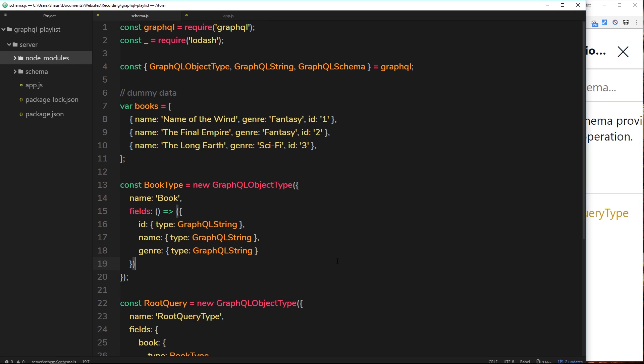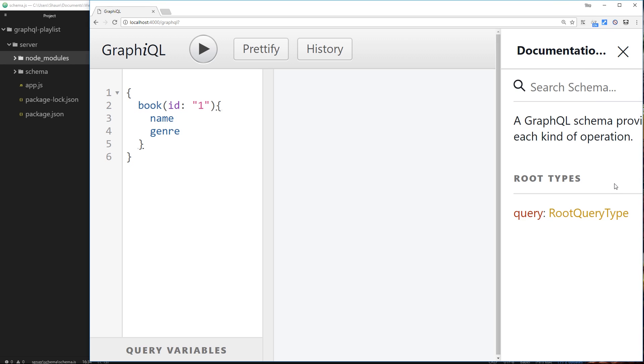All right, so in this video I just want to take a quick sidestep to talk about this property right here, the ID. At the minute we're saying that this must be of type GraphQL String. Now this is fine, and if we make a query from the front end we're always passing through the ID as a string, that's absolutely fine.